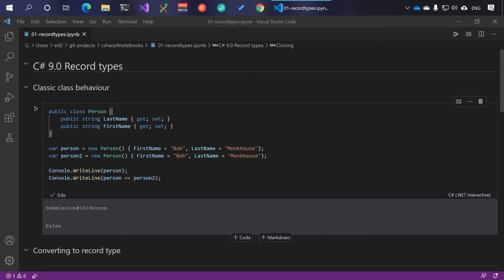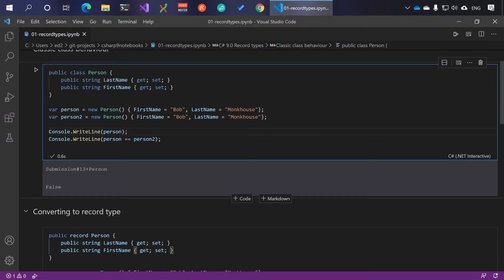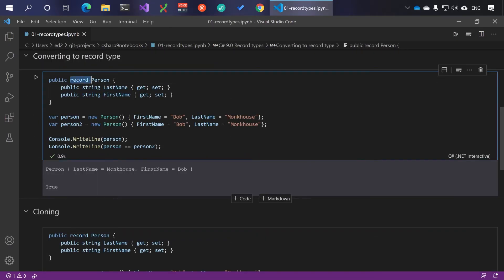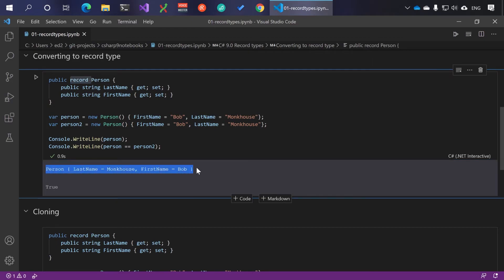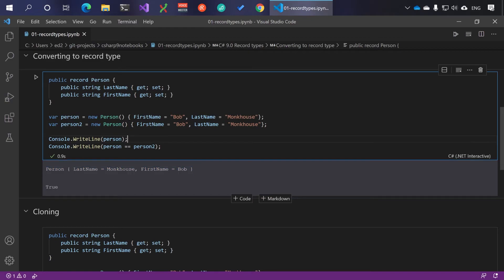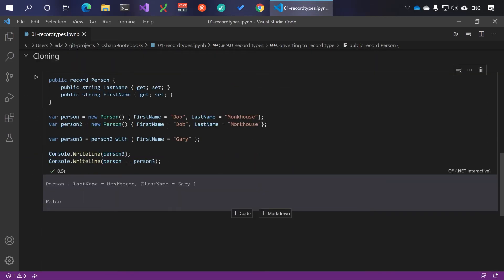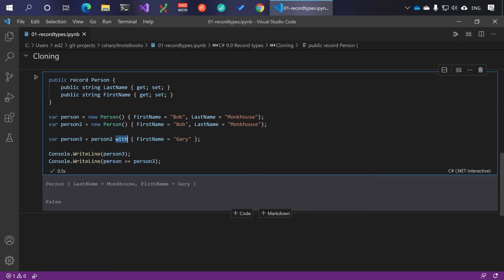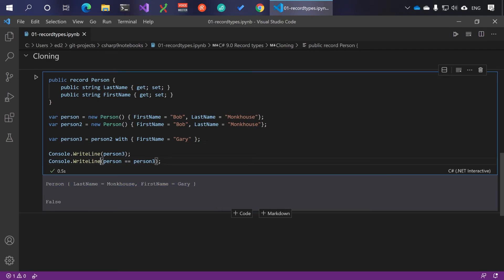To recap: this is classic class behavior - a simple class where the ToString implementation gives you something unintelligible and you don't have a default equality comparer. If you convert it to a record type, you get a nice ToString representation you can print in log files or wherever, and you get a default equality comparer which returns true. There's also a clone method using the 'with' keyword - here we've cloned person two to get person three, changing the first name to Gary, printed Gary Monkhouse, and proven that person one is not equal to person three.